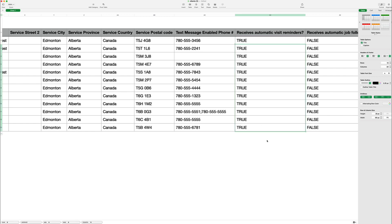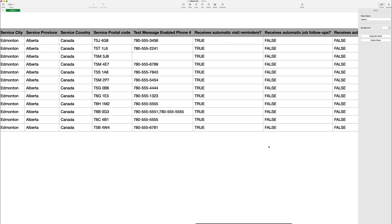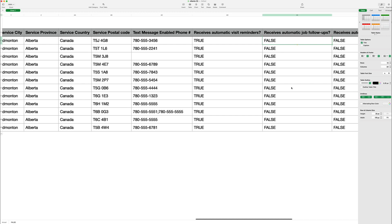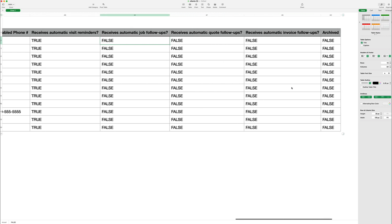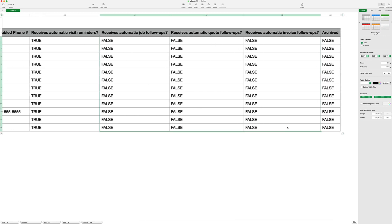To make other edits, you could add true to the columns for receiving automatic job follow-ups, quote follow-ups, and invoice follow-ups. This would turn on these text messages for this client.